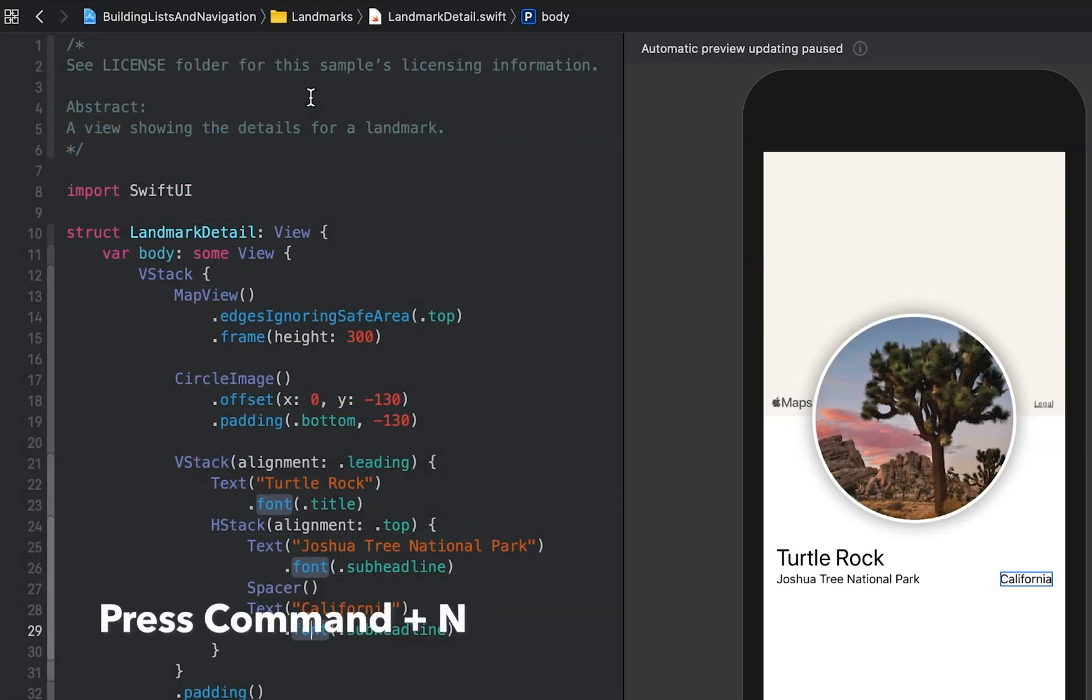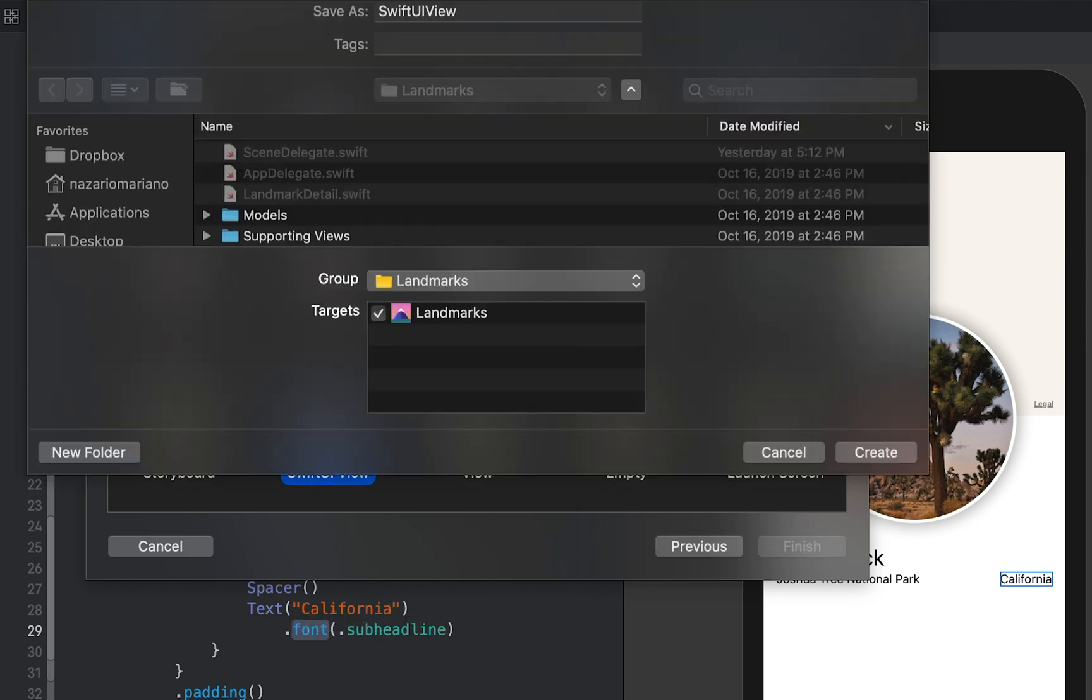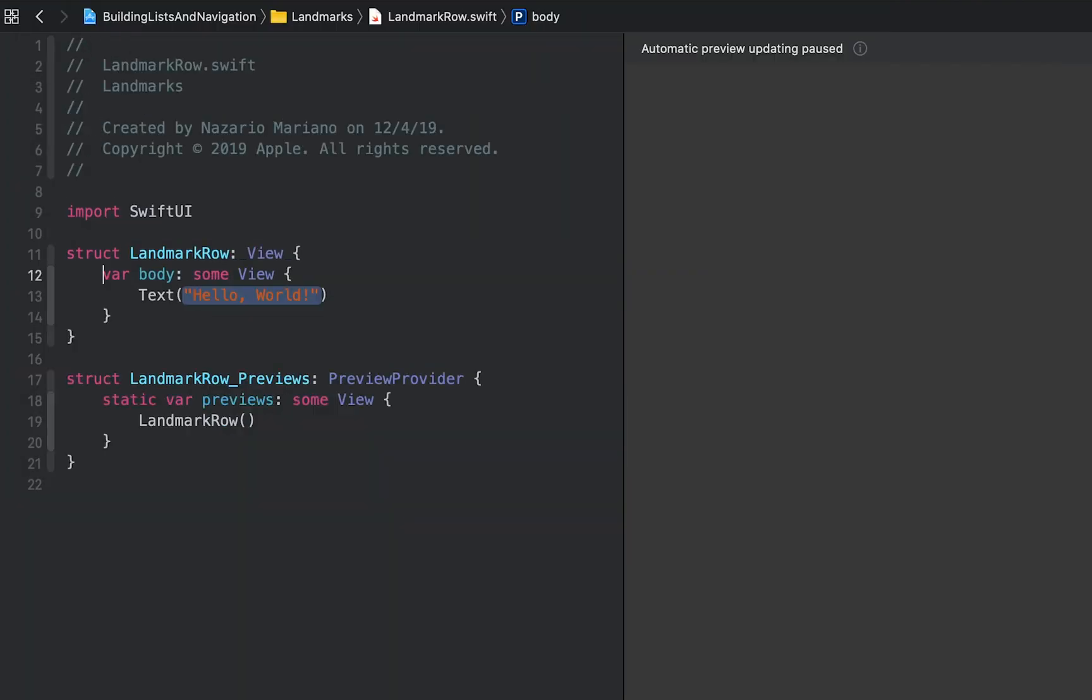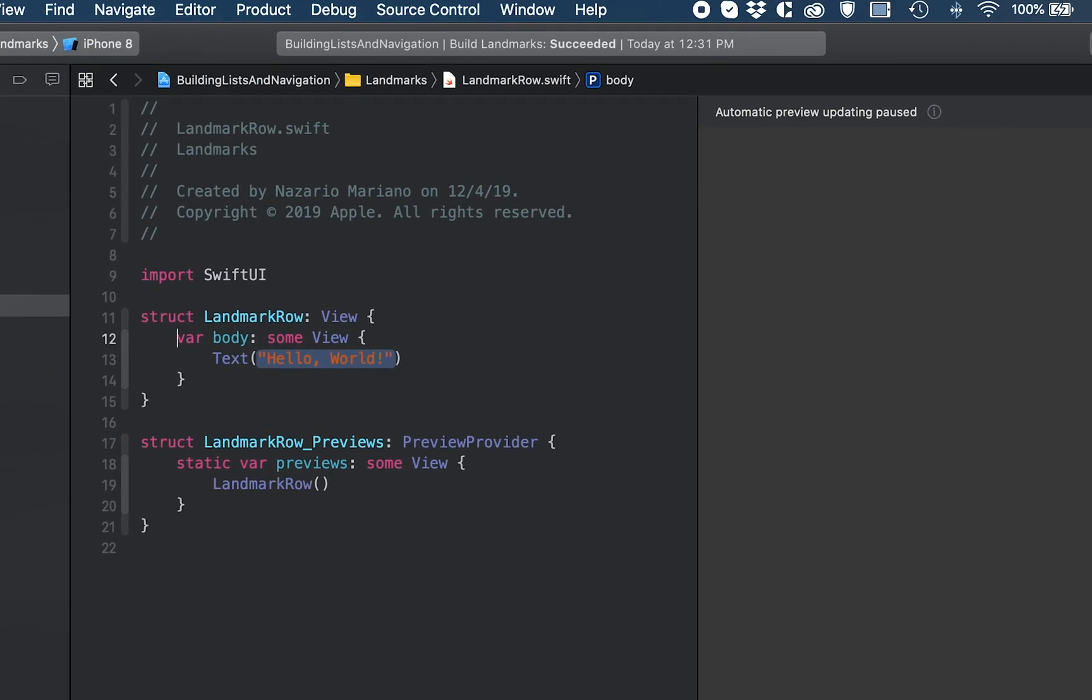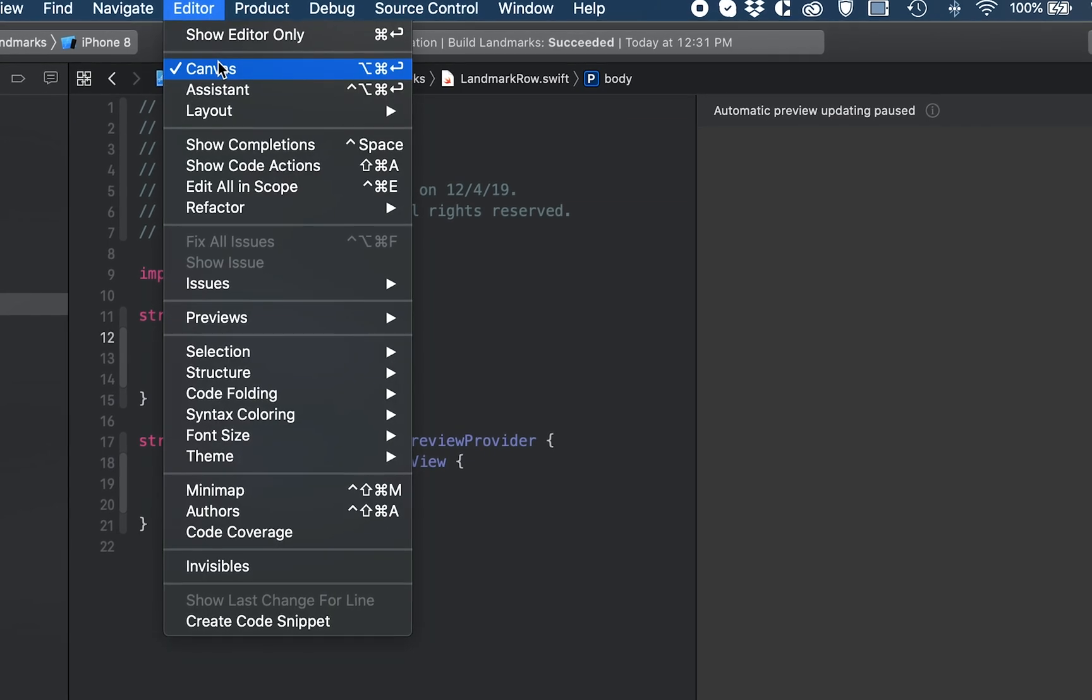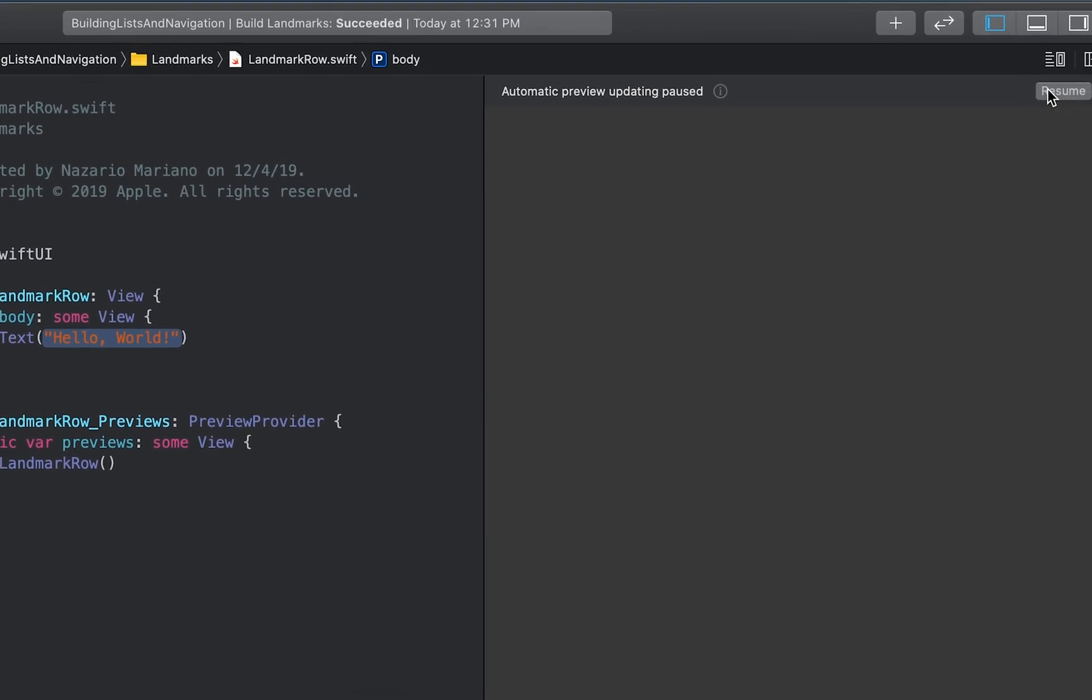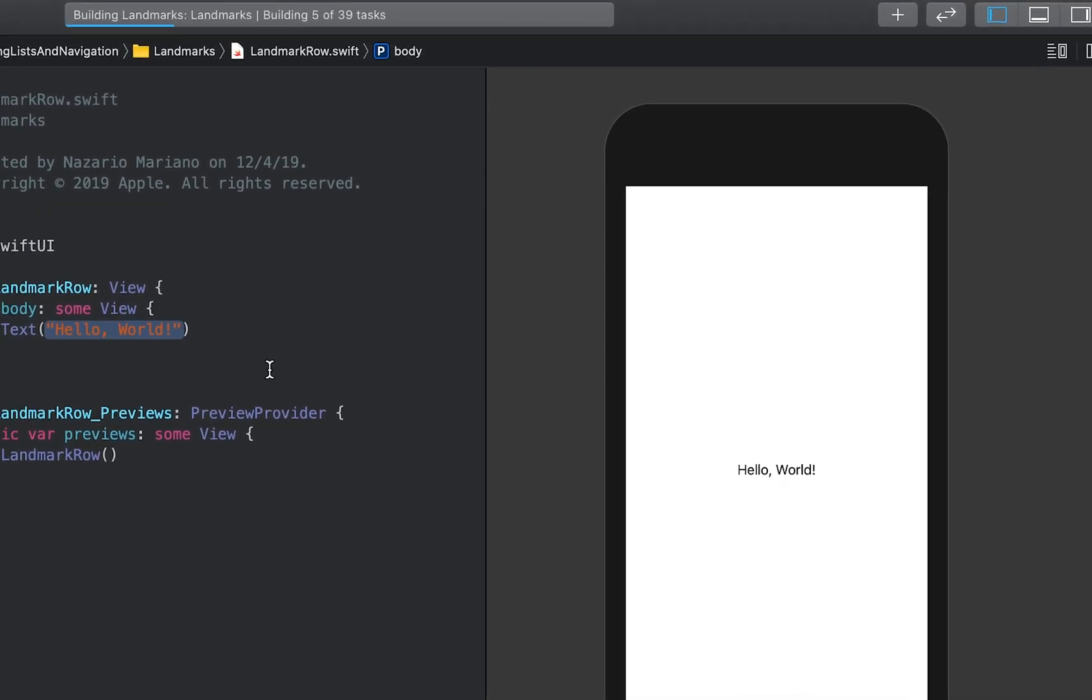Let us create a new SwiftUI view and name it landmarkrow.swift. If the preview isn't visible, show the canvas by selecting Editor, then Canvas in the menu, and in the canvas, click Resume.